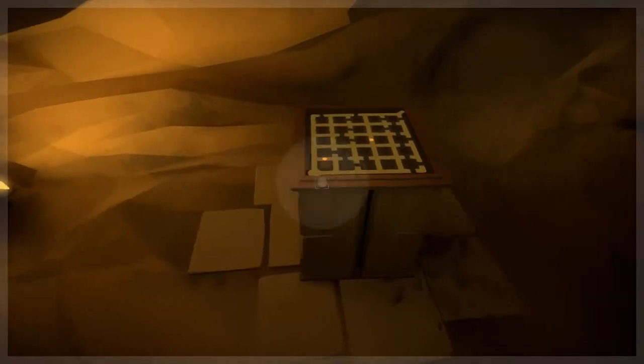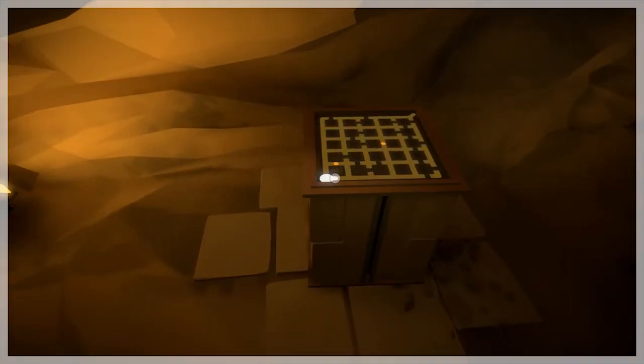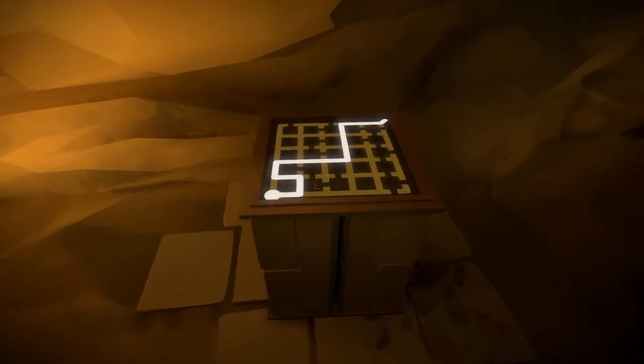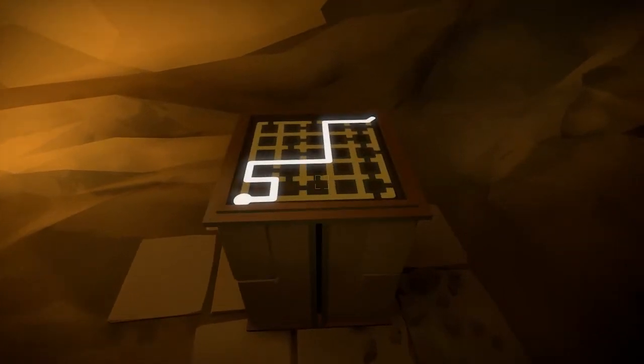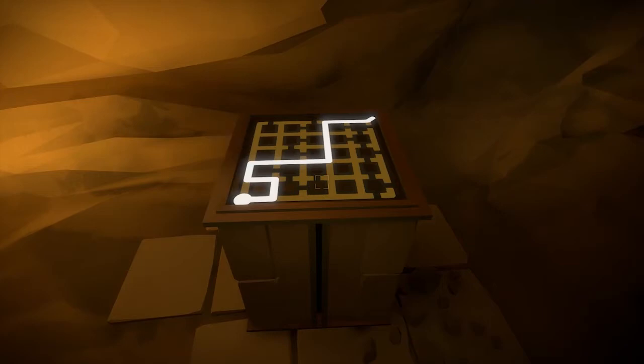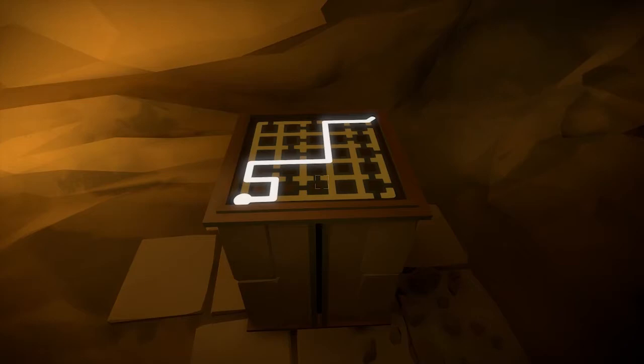Sometimes the path might hook back, making memorizing using just numbers a little difficult. In these cases, I use short words or letters to help. For example, if I see a zigzag, I'll memorize that as an S, which means I'd memorize this panel as S2255. Use whatever words and shapes are easiest for you to remember.